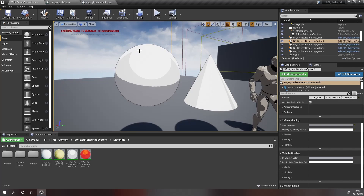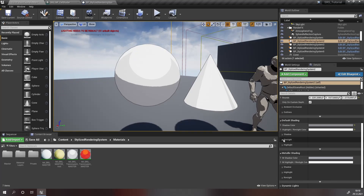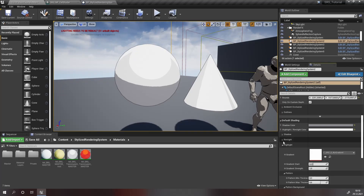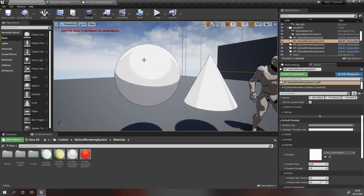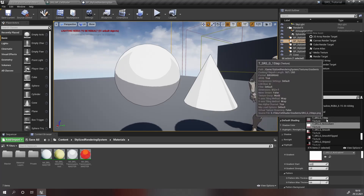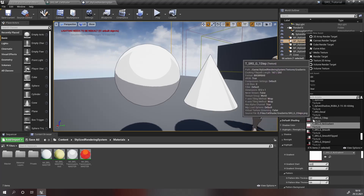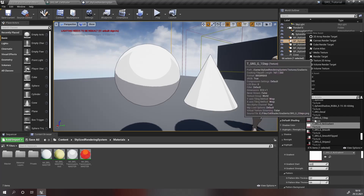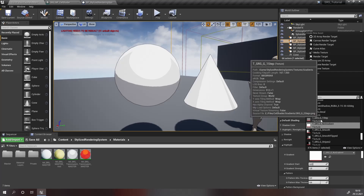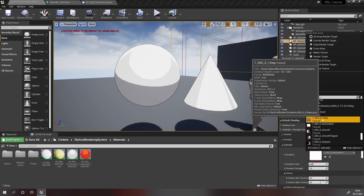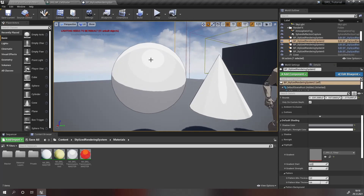To add our first gradient, open the highlight tab and set the gradient — this is a texture that controls the transition from full highlight to no highlight — to the one step texture. All gradients provided by SRS have the prefix T underscore SRS underscore G underscore. Select one step and you'll see there's a transition with one band, like we wanted.